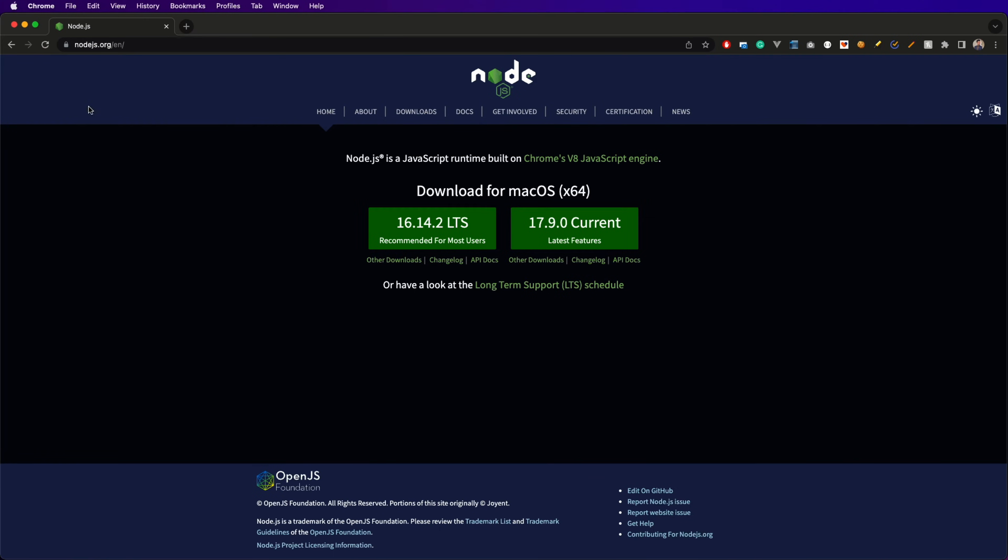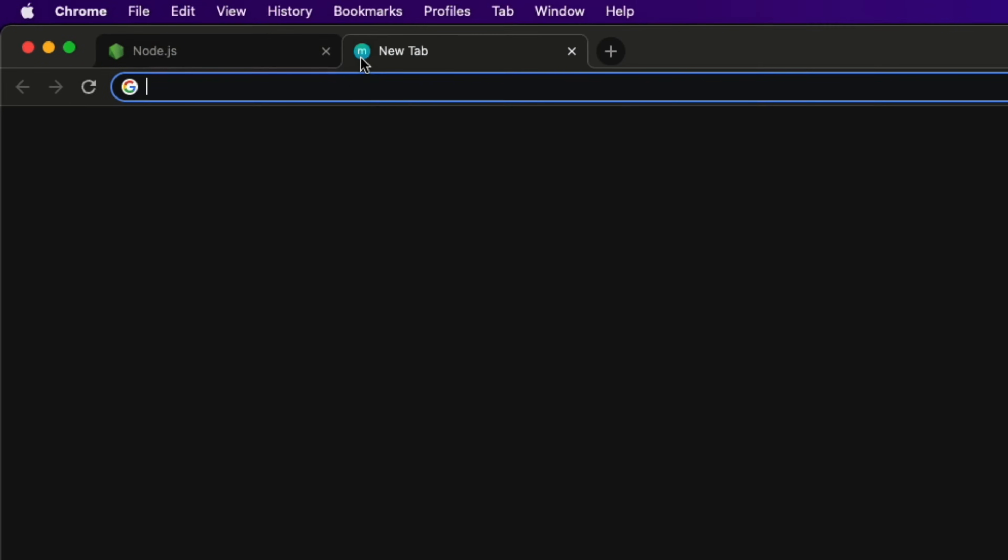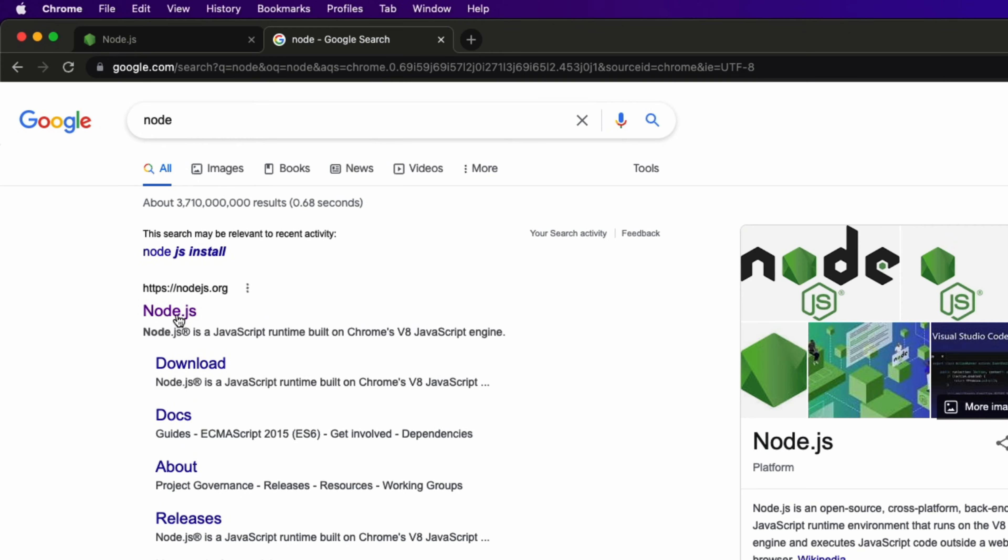So with that being confirmed, let's head over to the browser and type nodejs.org, or simply go to Google and type node. The first result should be the same website.